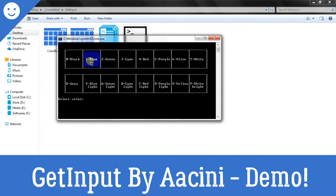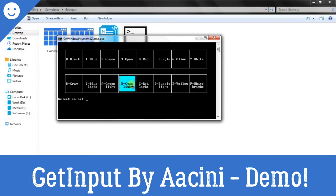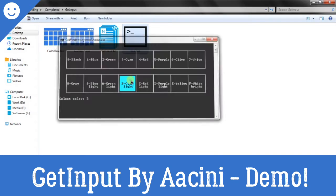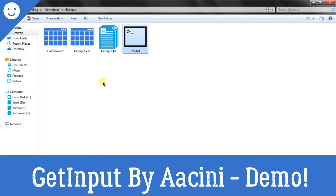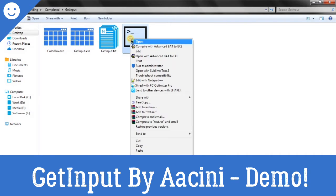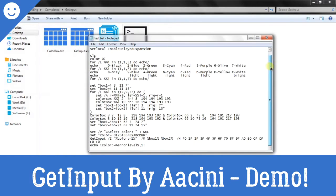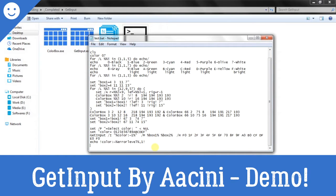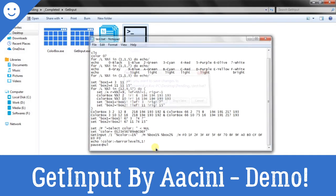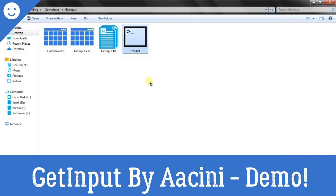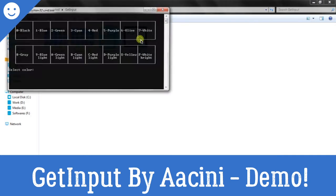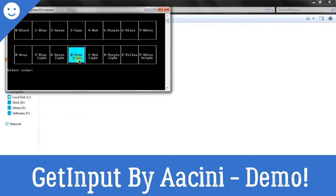And if you will select anything like say Cyan, and oops they forgot to write pause here, so we will write pause on their behalf. So save it and then again execute it. So if you will select Cyan Light.